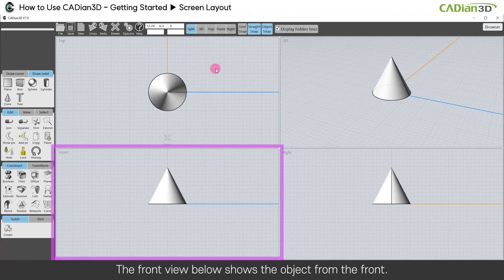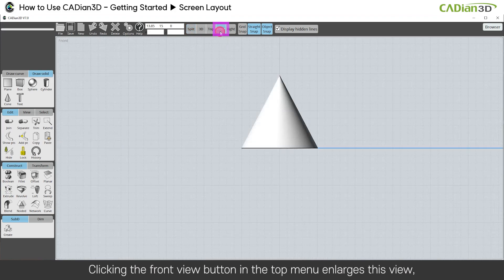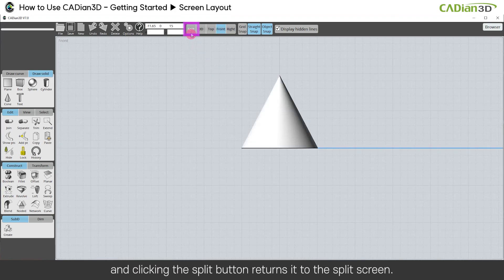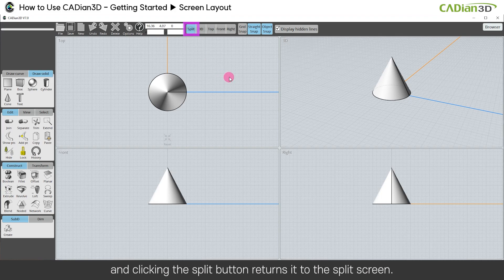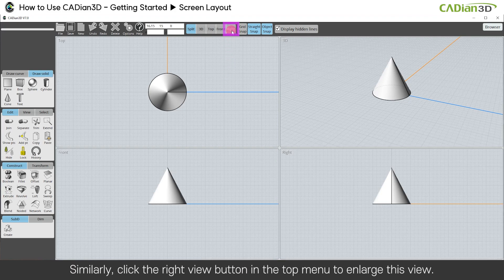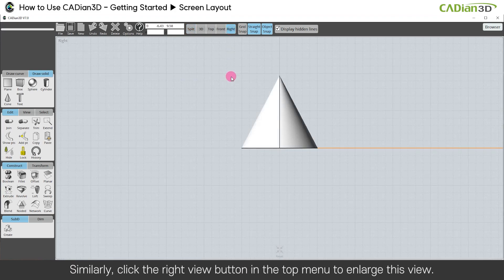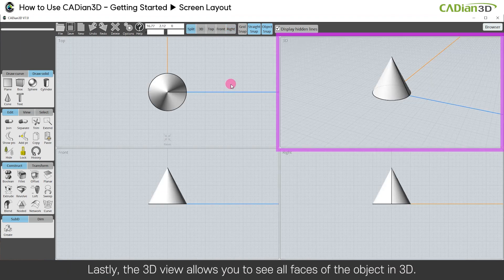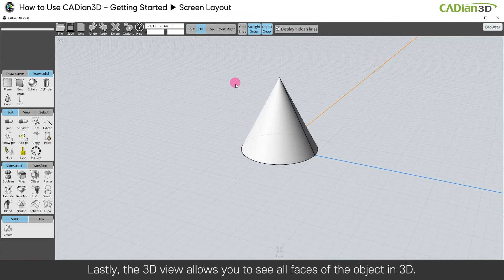The front view below shows the object from the front. Clicking the front view button in the top menu enlarges this view, and clicking the split button returns it to the split screen. The right view shows the object from the right side.